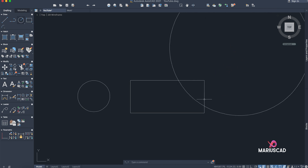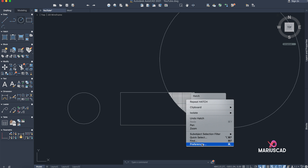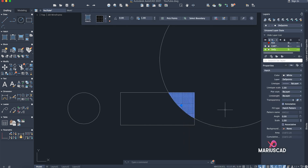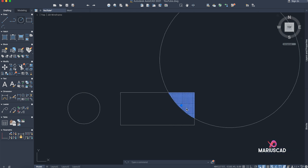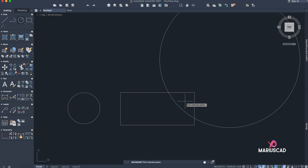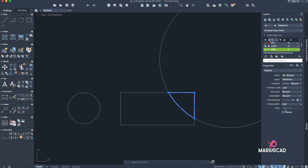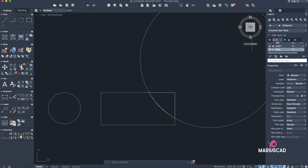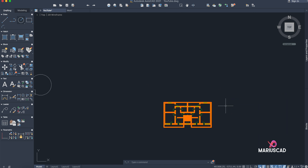For measuring a specific area region, you can use the HATCH command — select the hatch, go to Properties, and you have the area. Another option is the BOUNDARY command. With Pick Points, select the area and press Enter. This creates a polyline. Click on that polyline, right-click, go to Properties, and you get the area — 15,000 units. It's very simple.